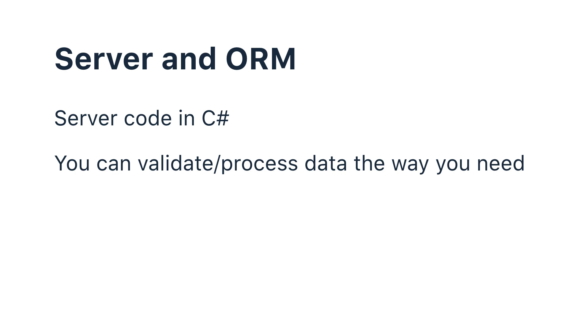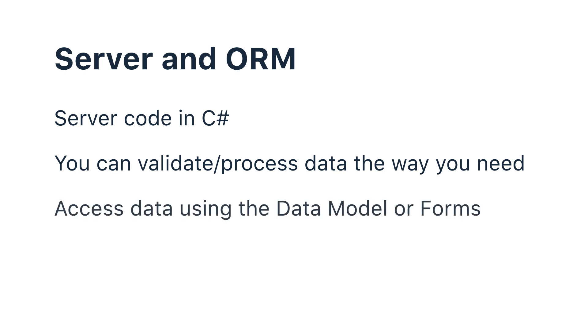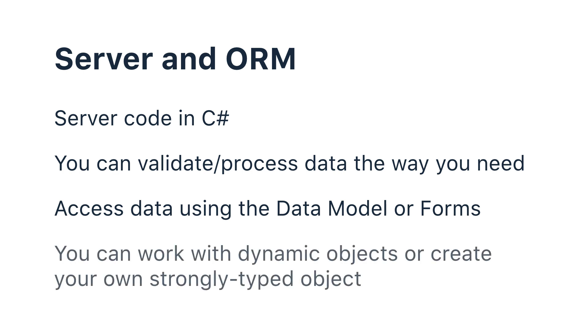DWKit is very flexible when it comes to data access. Any form or data model itself can be used to request data. You can get a collection of dynamic objects that can be used either as a key value dictionary or a dynamic object. It's also possible to create your own strongly typed objects for data access by inheriting from the dbObject class.